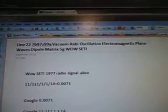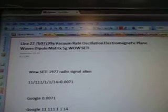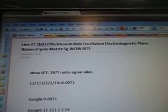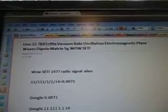227B97Z99A. Vacuum Rabi Oscillation. Electromagnetic Plane Waves. Dipole Matrix. 5G Well Study.